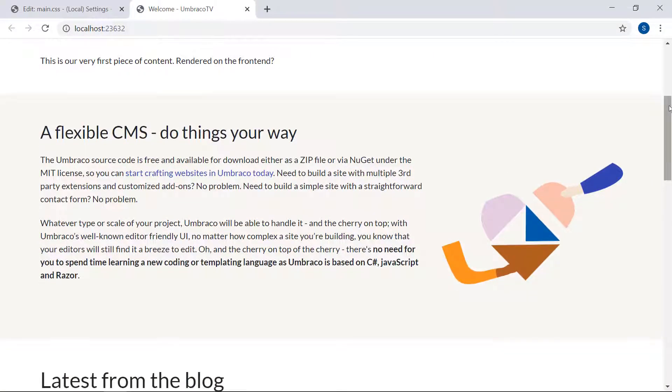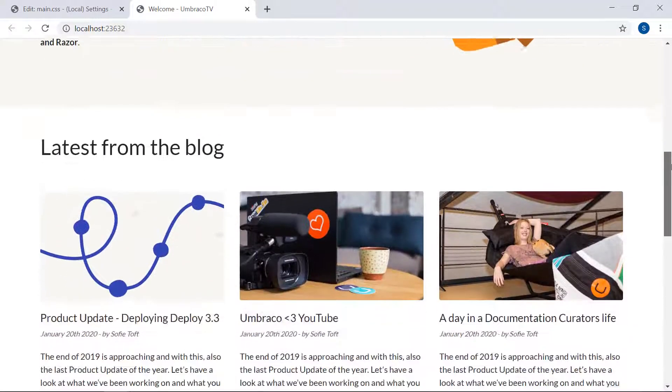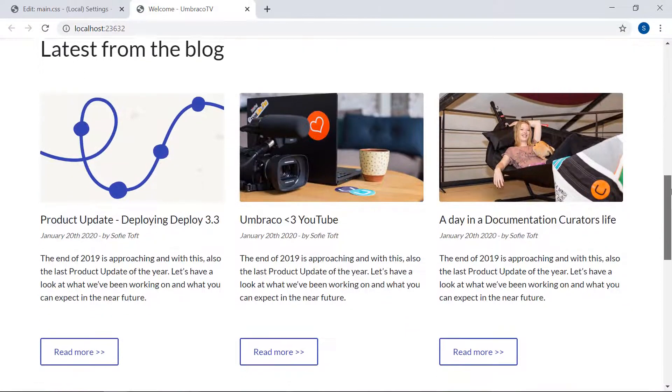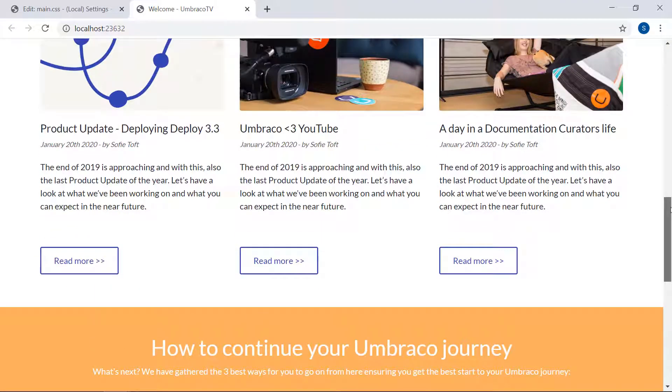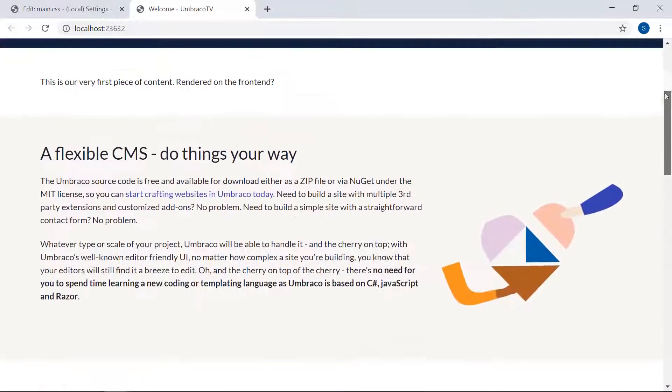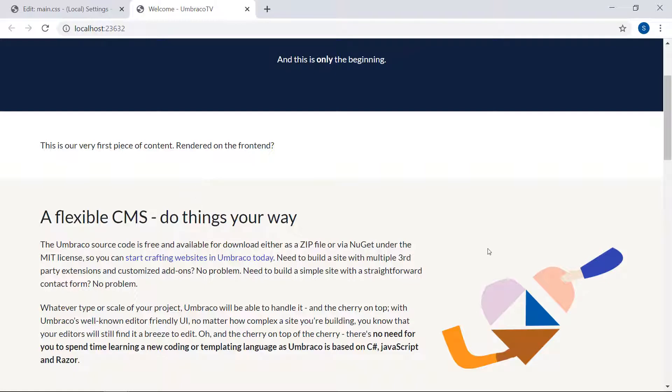Now, most of this content is still static content that is added directly in the HTML file. Only the part up here comes from the body text field on our welcome node. What we want now is to eliminate all this static content and instead replace it with dynamic content from our content section.